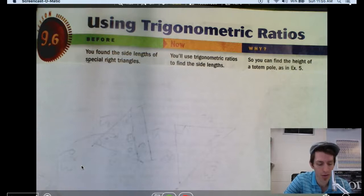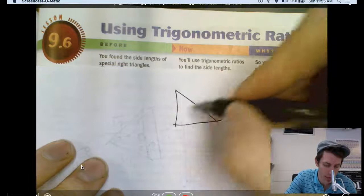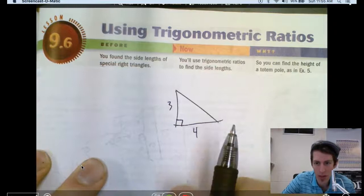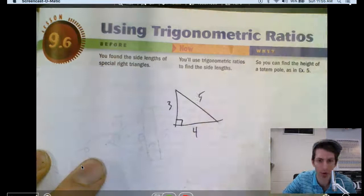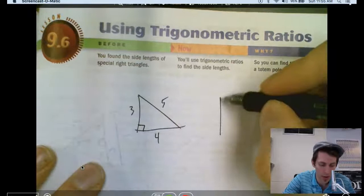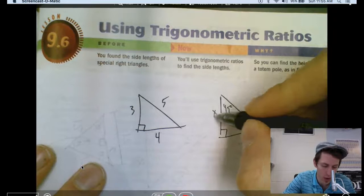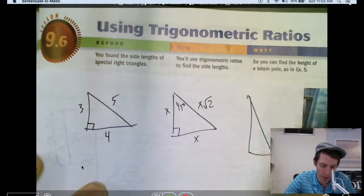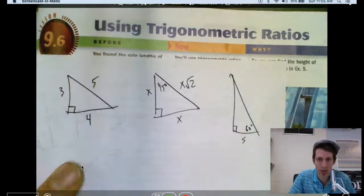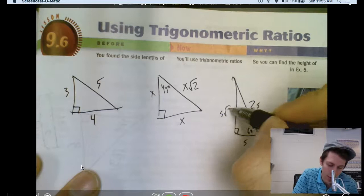Last time in section 9.5 we talked about special right triangles. You guys have learned multiple ways to solve right triangles: the Pythagorean theorem — 3 squared plus 4 squared equals c squared, so a squared plus b squared equals c squared, giving you 5. You've also learned the shortcuts for the 45-45-90 triangle, which was x times the square root of 2, and the 30-60-90, where the hypotenuse is twice s and the long leg is s times the square root of 3.